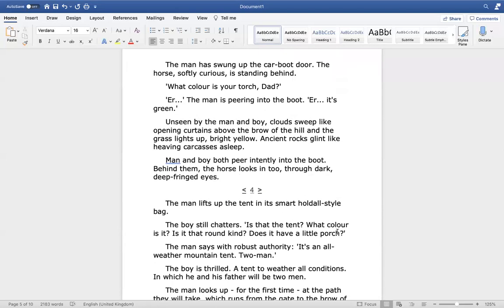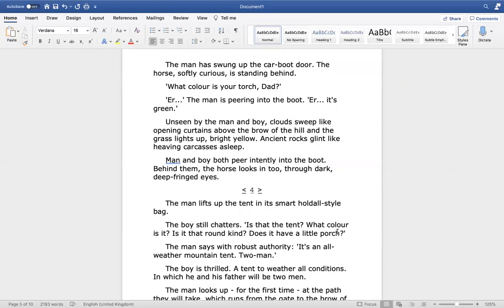The man has swung up the car boot door. The horse, softly curious, is standing behind. What colour's your torch, dad? The man is peering into the boot. It's green. Unseen by the man and boy, clouds sweep like opening curtains above the brow of the hill and the grass lights up, bright yellow. Ancient rocks glint like heaving carcasses asleep. Man and boy both peer intently into the boot. Behind them, the horse looks in too, through dark, deep-fringed eyes.